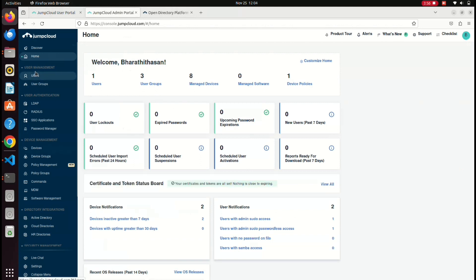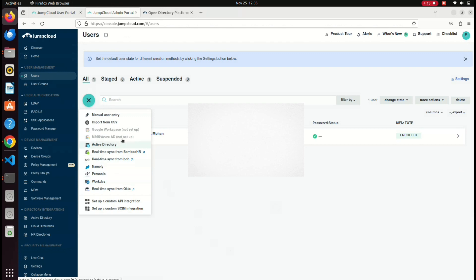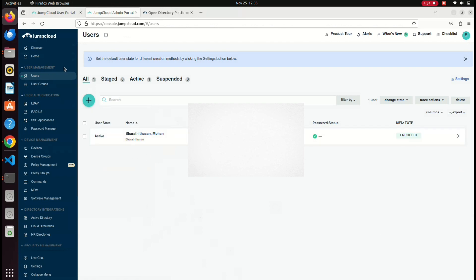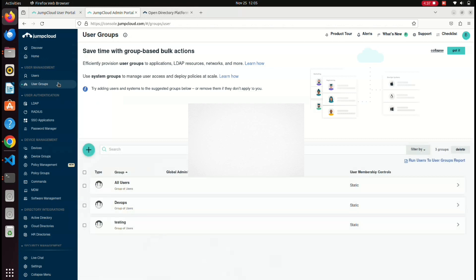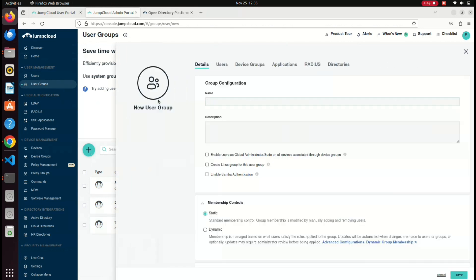First, the user management. If a person joins a company, you can create a user. You can create a user manually, import a CSV, or integrate an Azure directory or other HR tools. For example, if the user is a tester, developer, or DevOps, you can import them as a group.